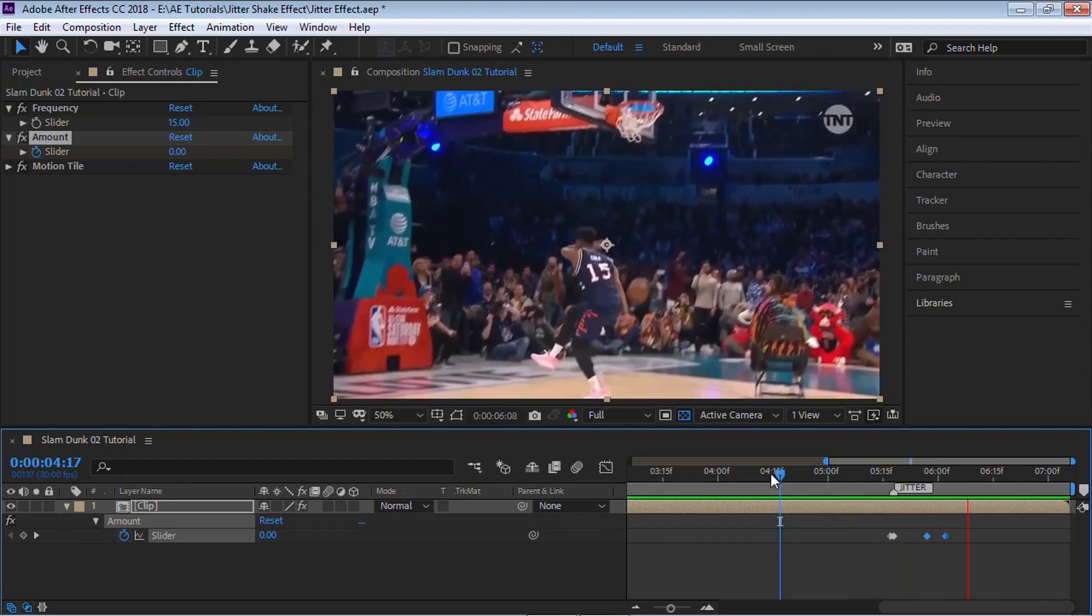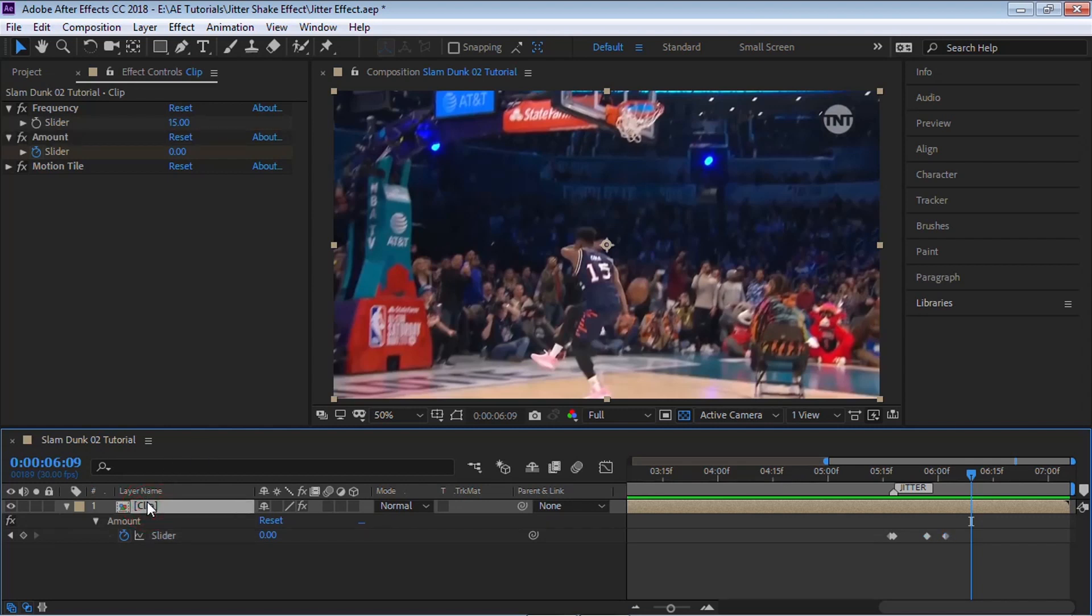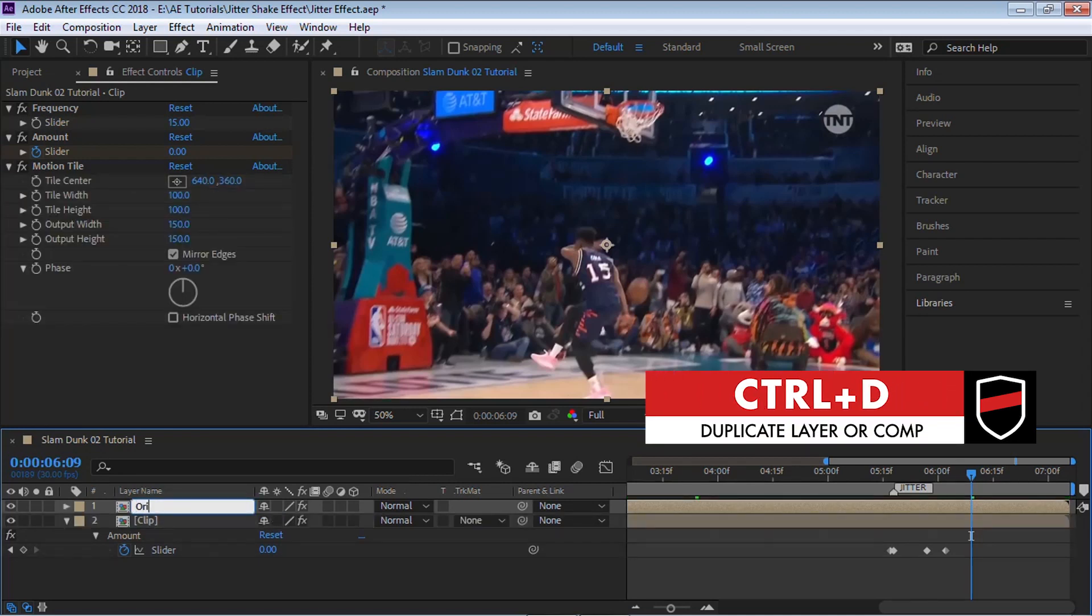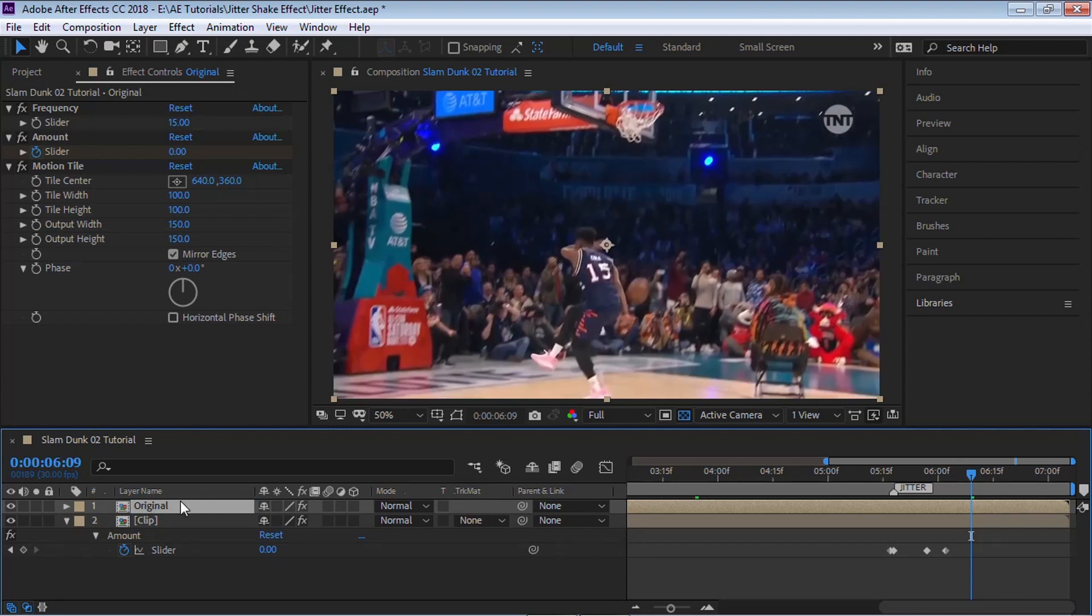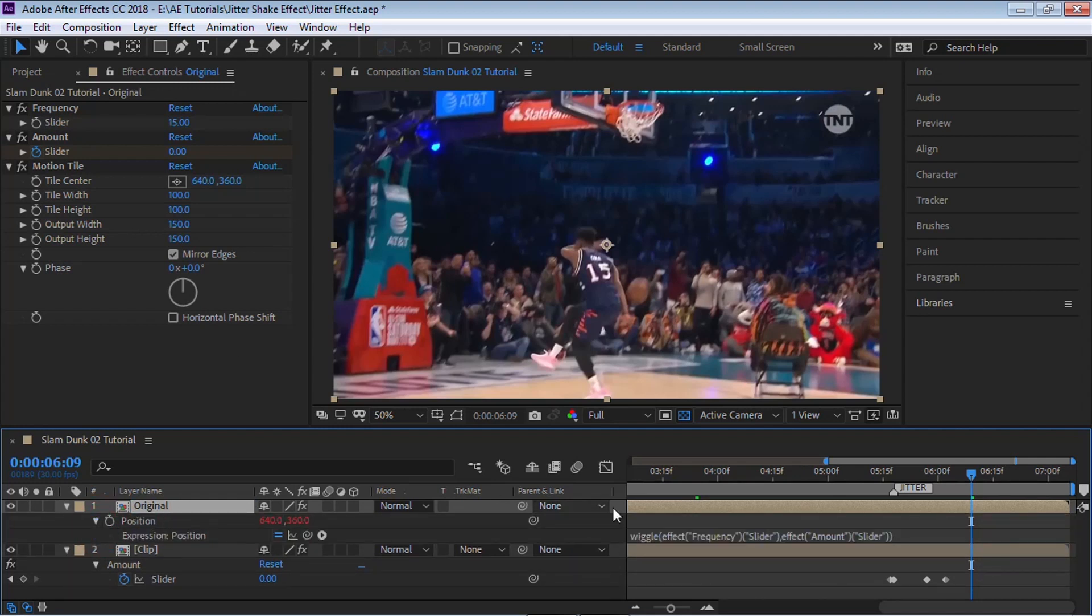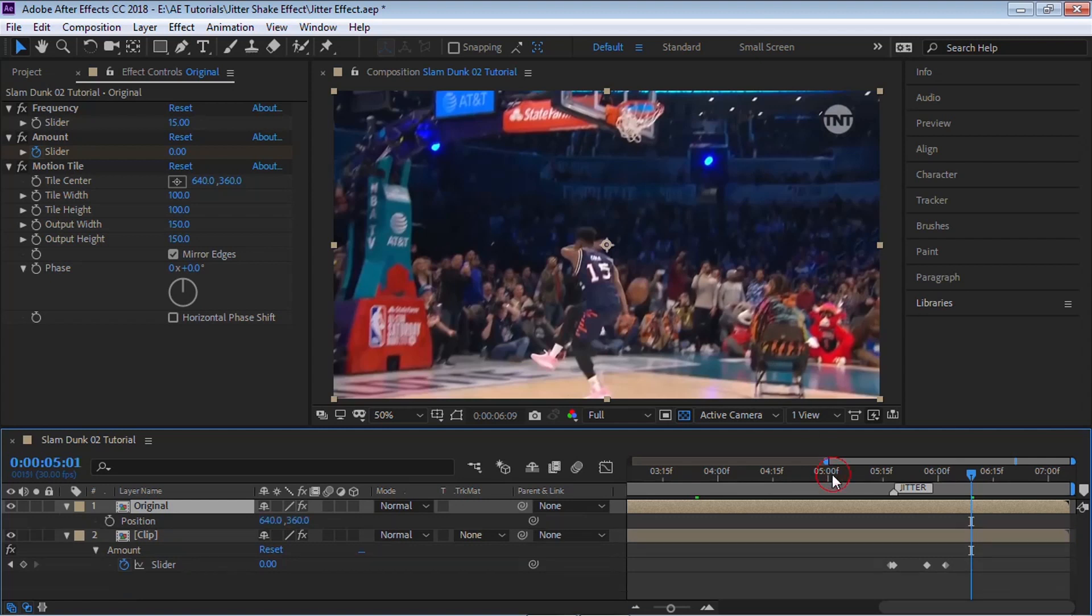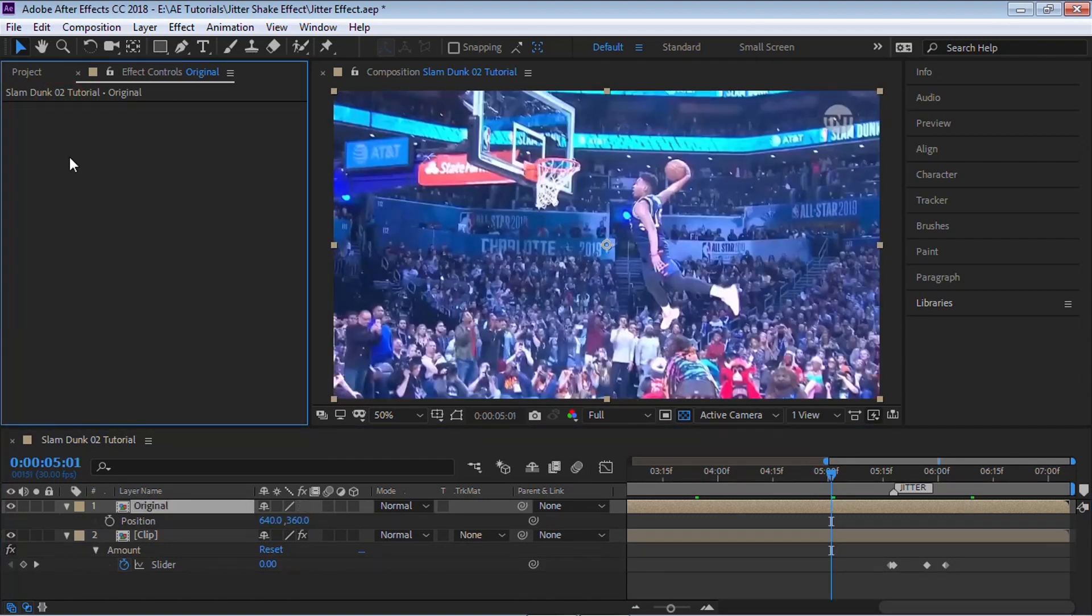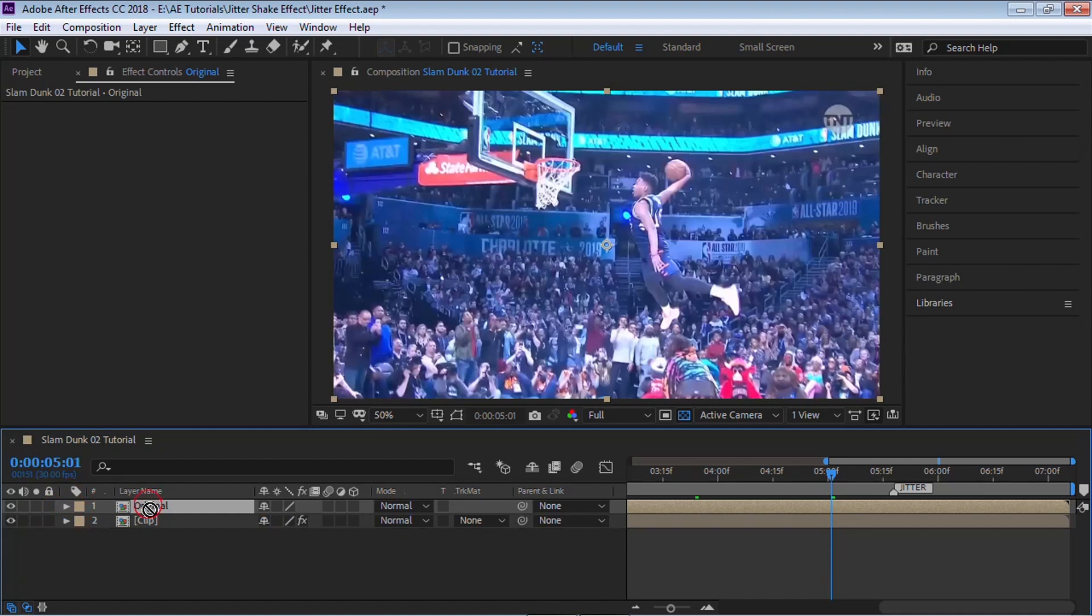That's one method. If you want to get fancy, we can do some extra things. Select your clip, make a copy with Ctrl+D. I'm going to rename this to 'Original' and this will be our original clip. Hit P for position and let's delete the expression. Let's delete all the effects and I'm going to bring it down.